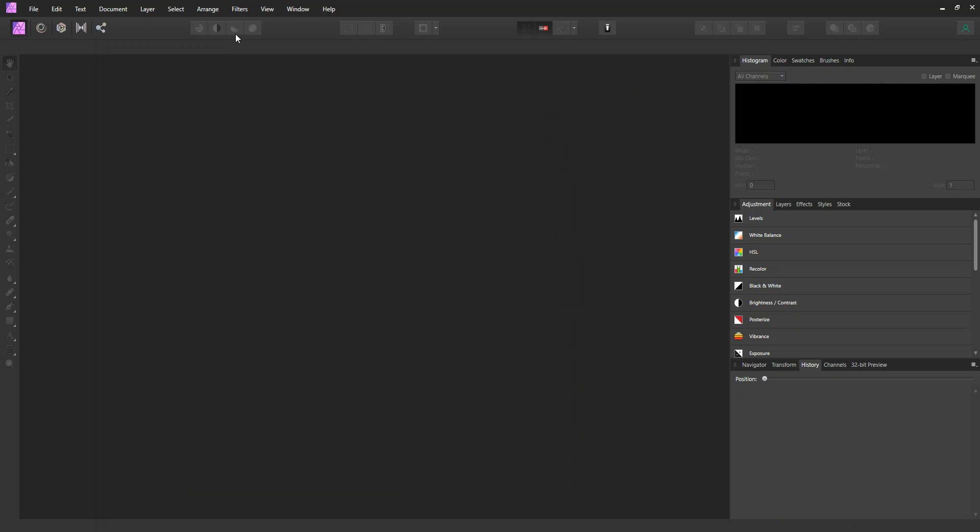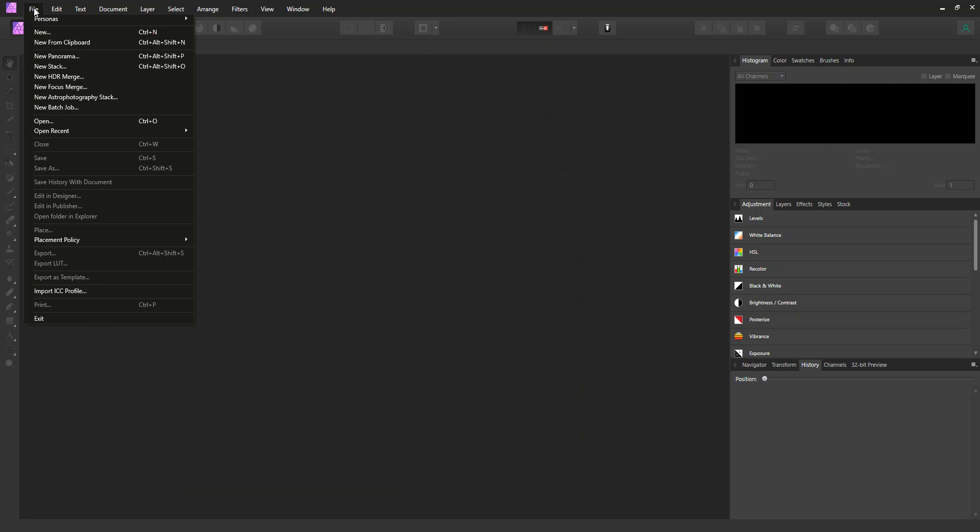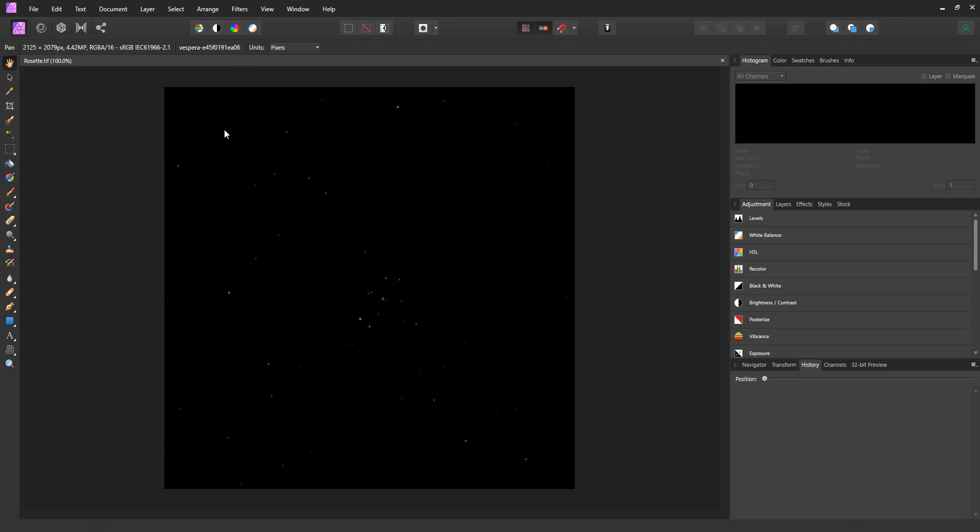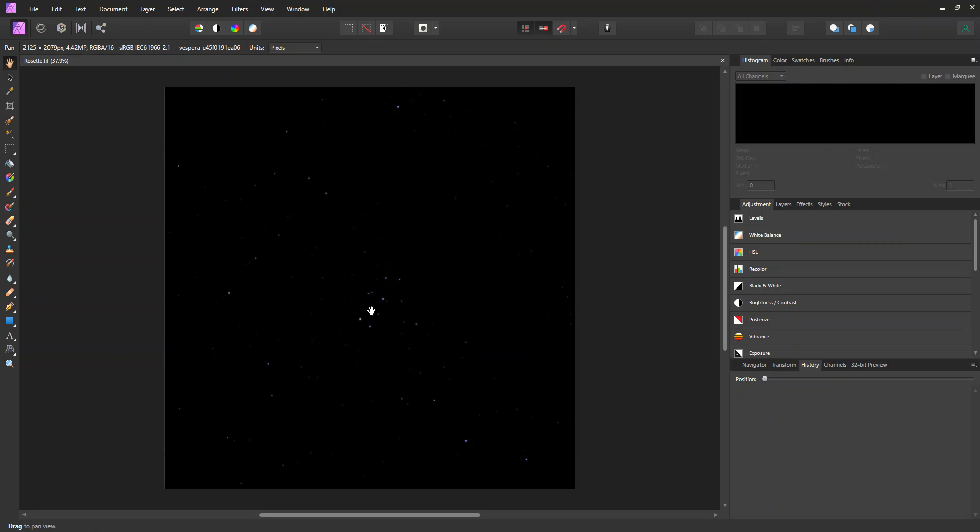So to start with, you open up the actual TIFF file right from the Vespera. And as you see, this is an unstretched file where you don't see any detail.